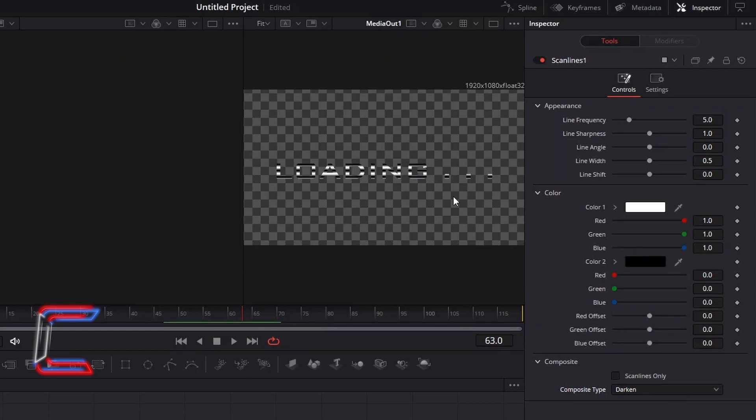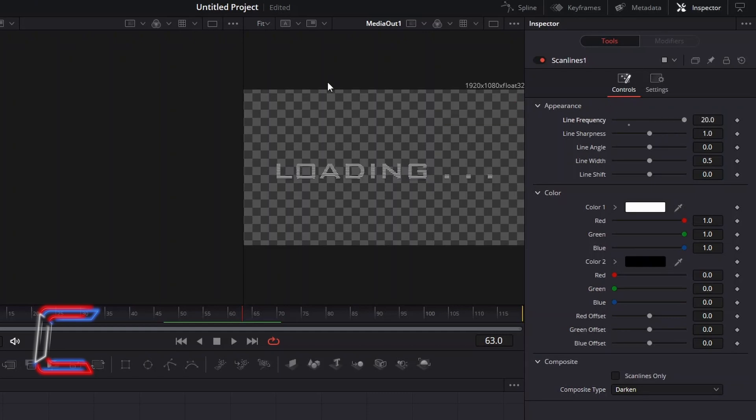To make the lines thinner and increase the quantity of these on screen, increase line frequency to 20. And to make the whiteness of the text stand out more, cut the line width value by half to 0.25.